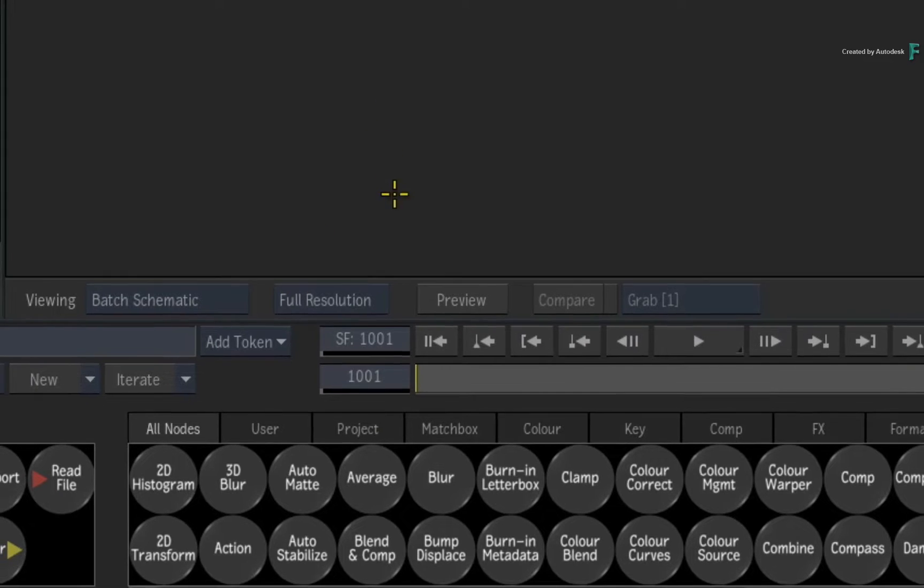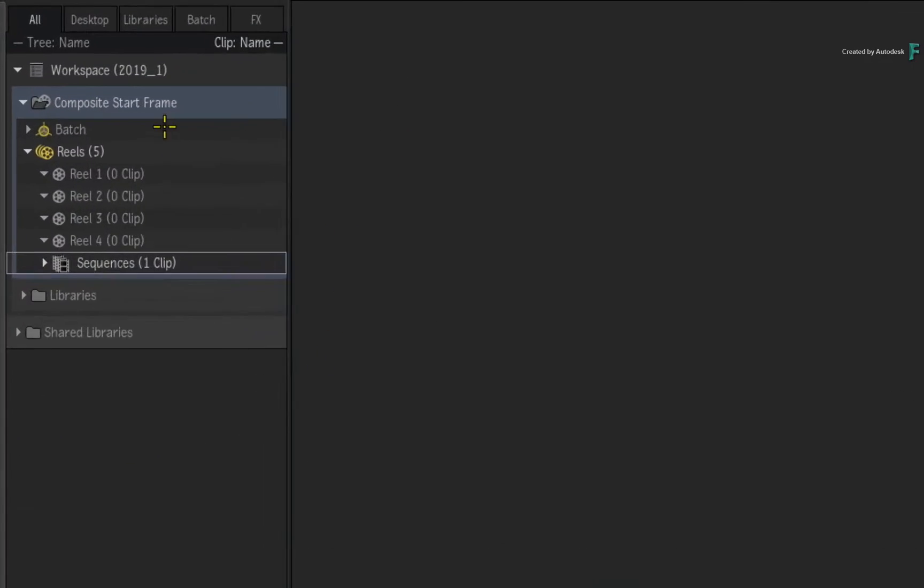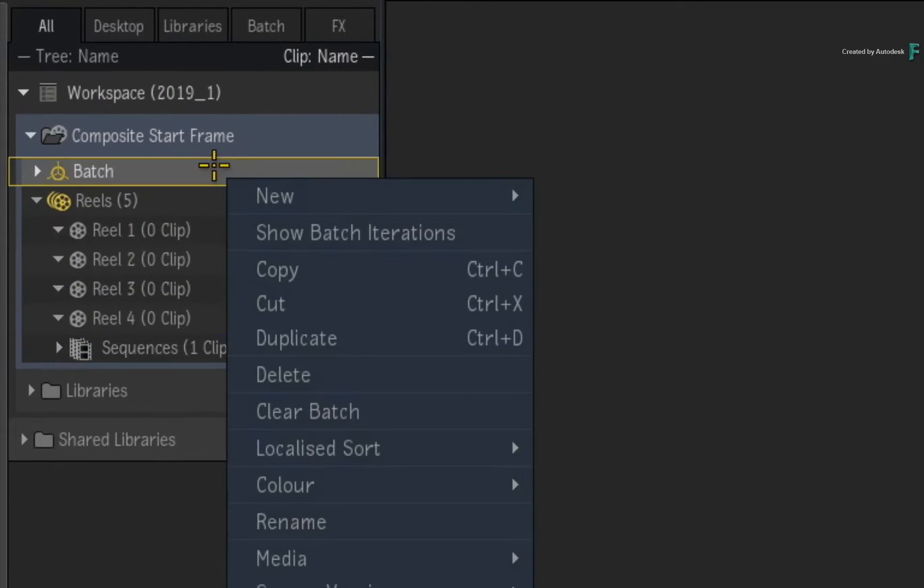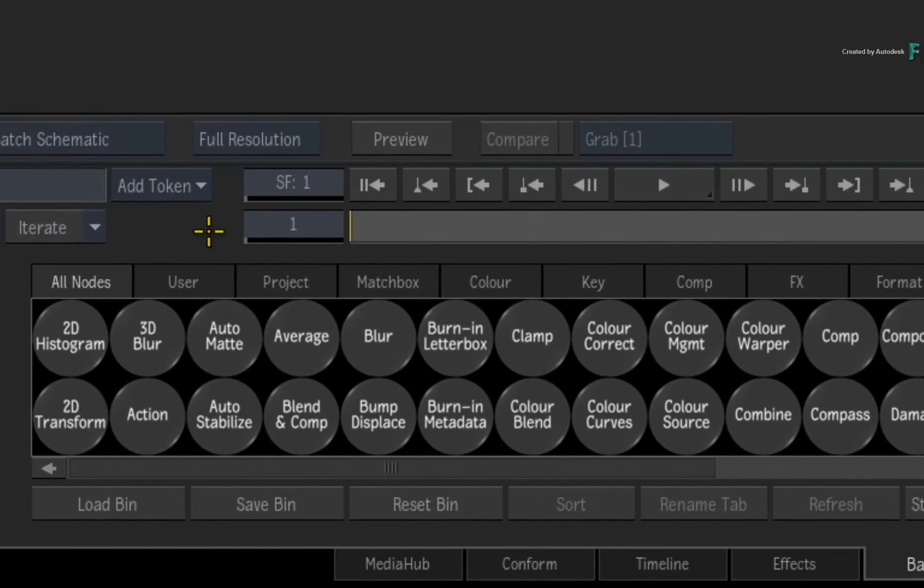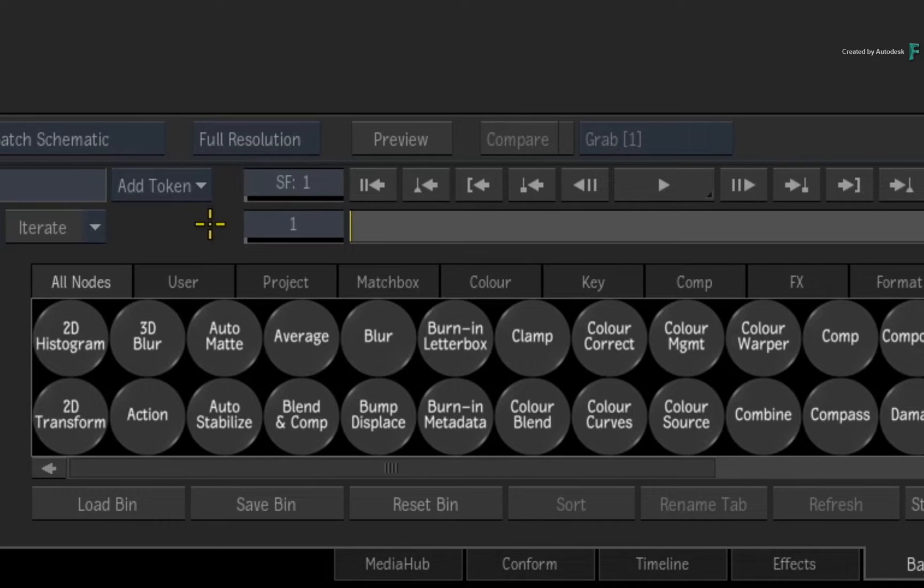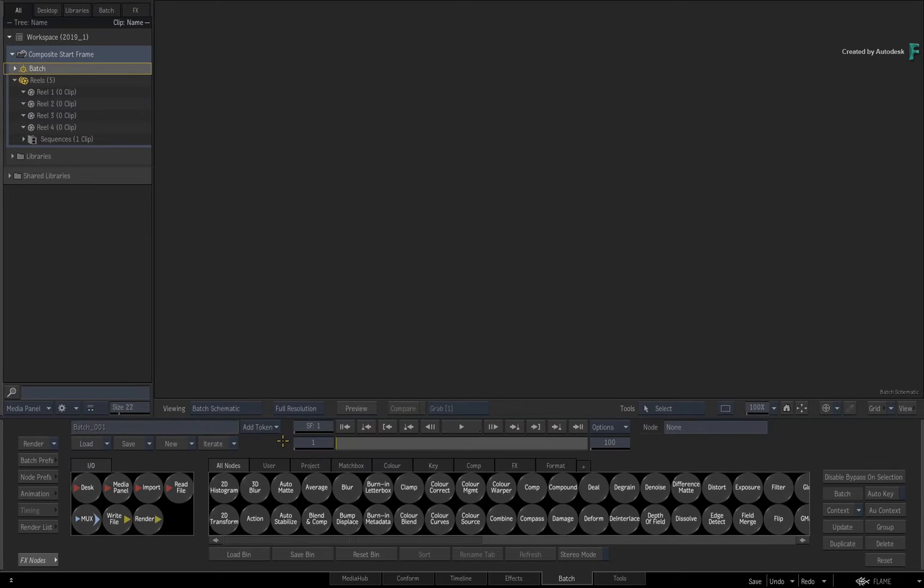The only problem is if you reset the composite, either by clearing batch or loading a desktop, the start frame will return back to 1. So for single usage, the manual method is fine.